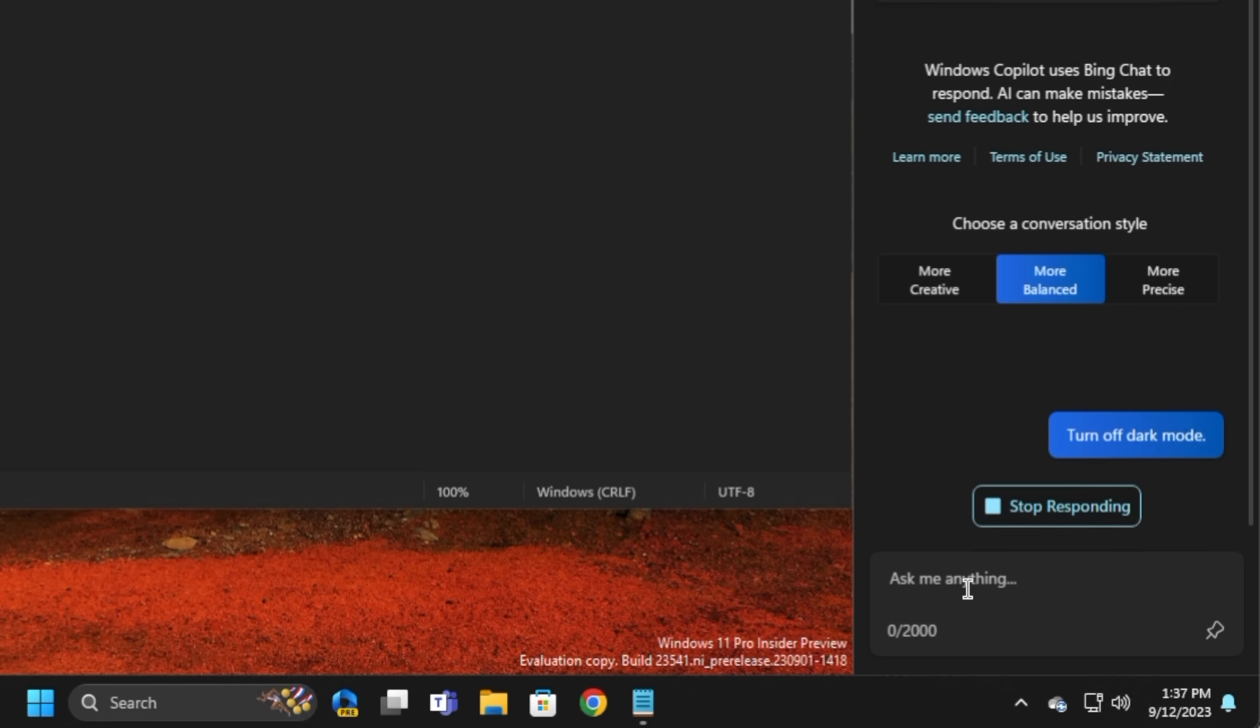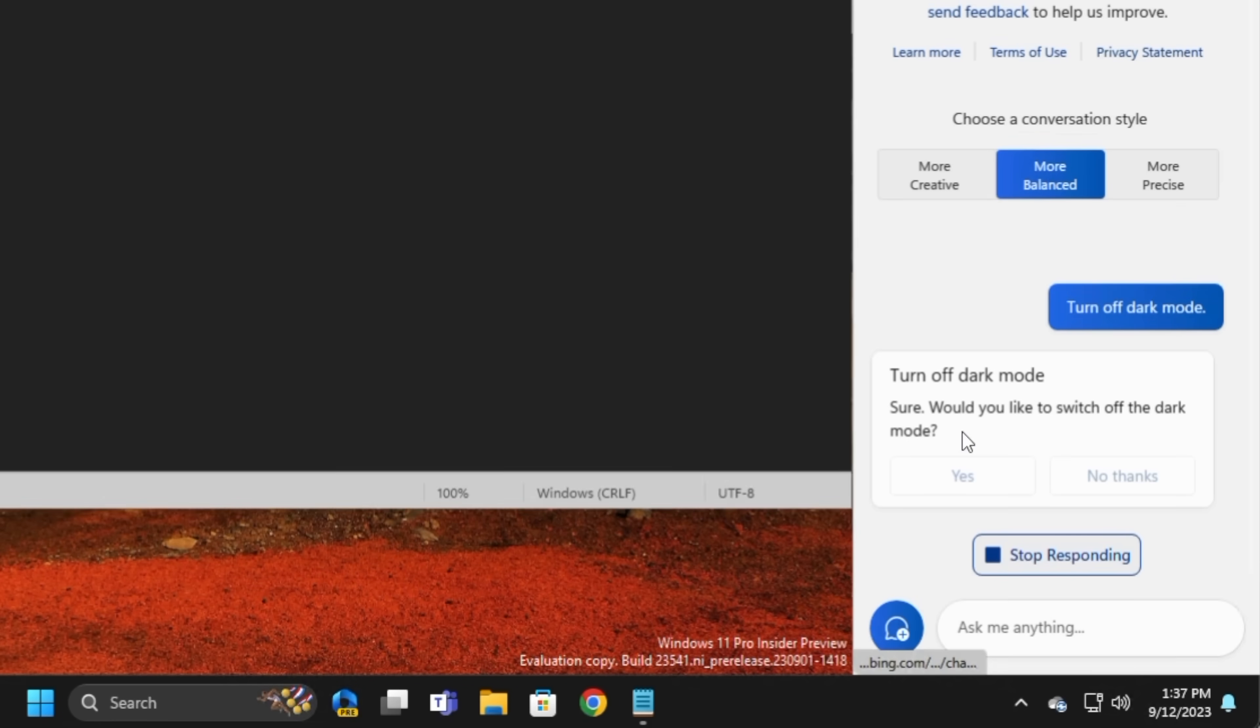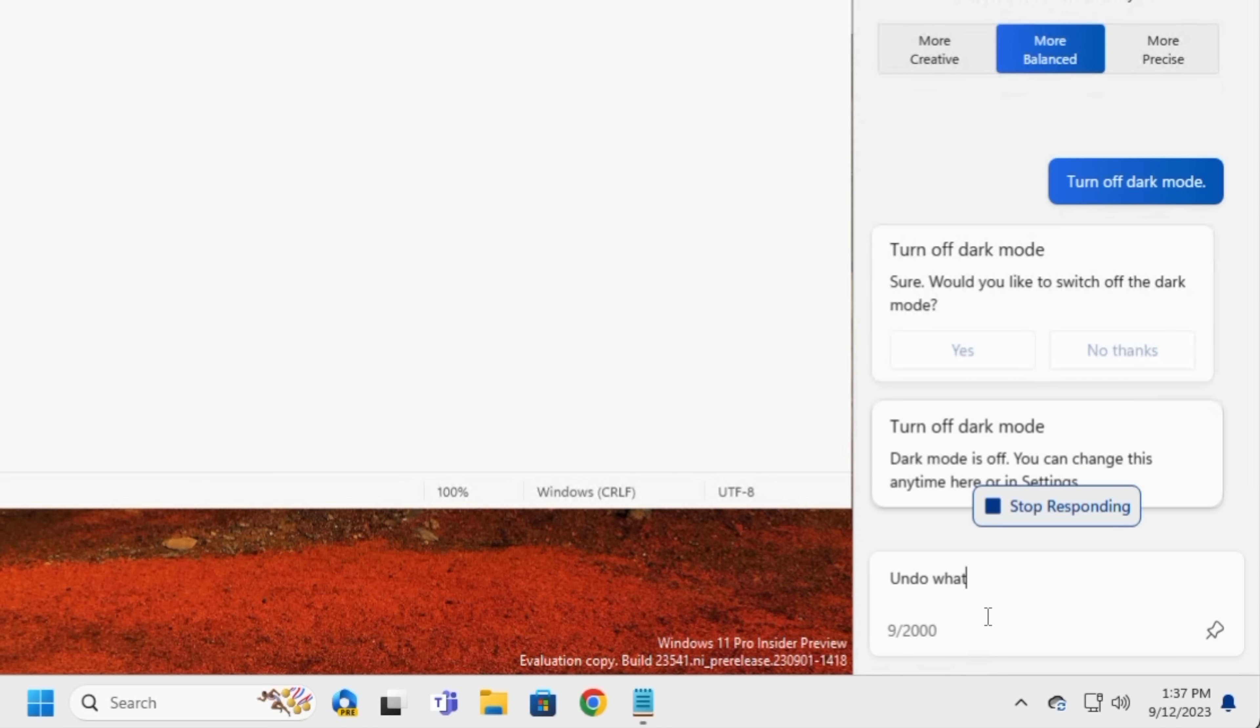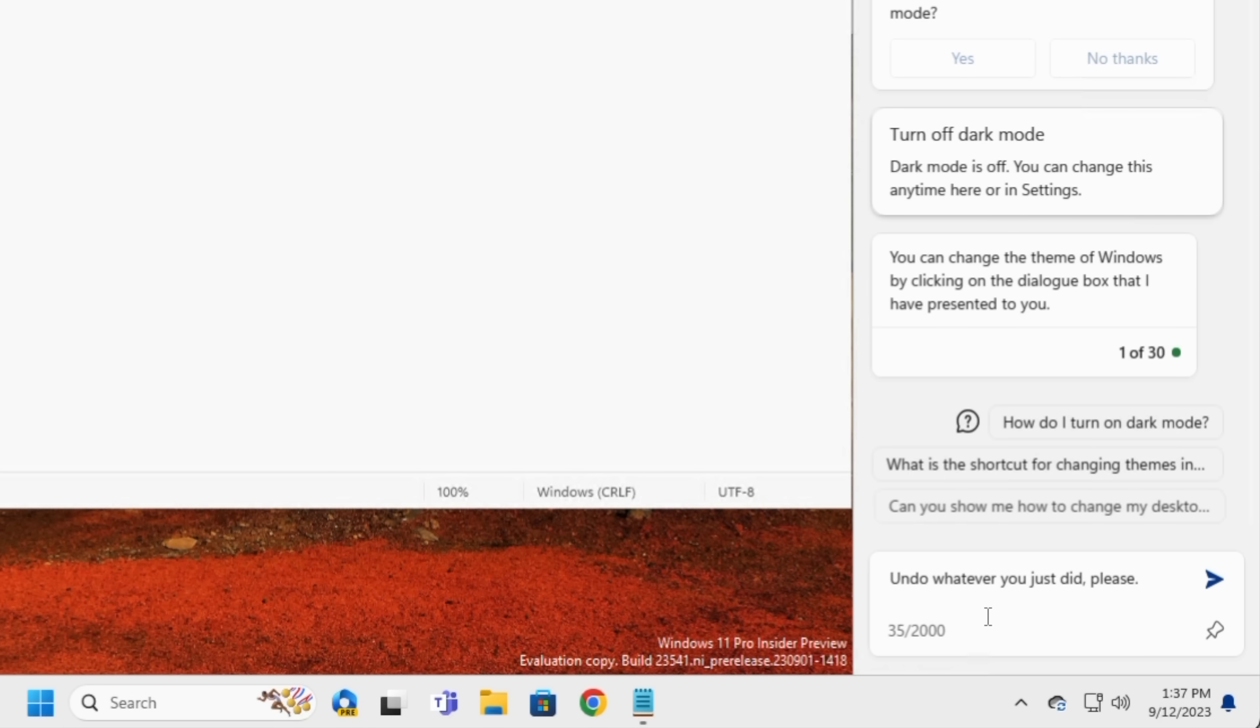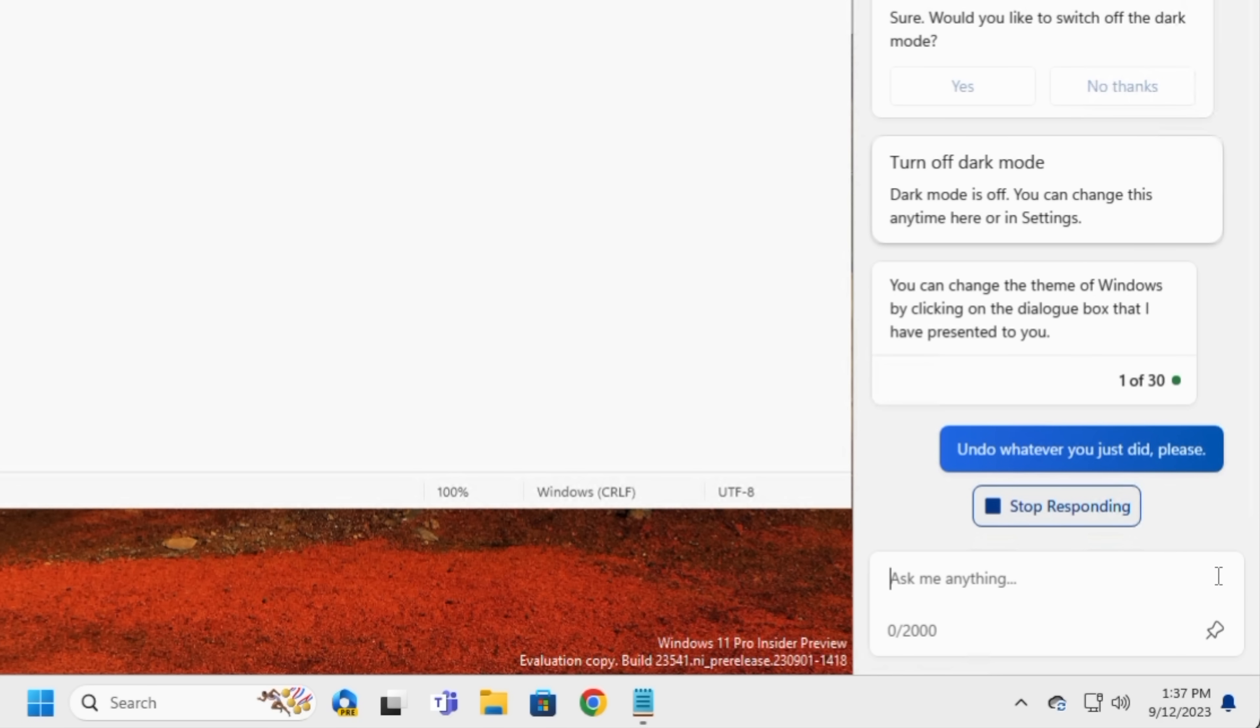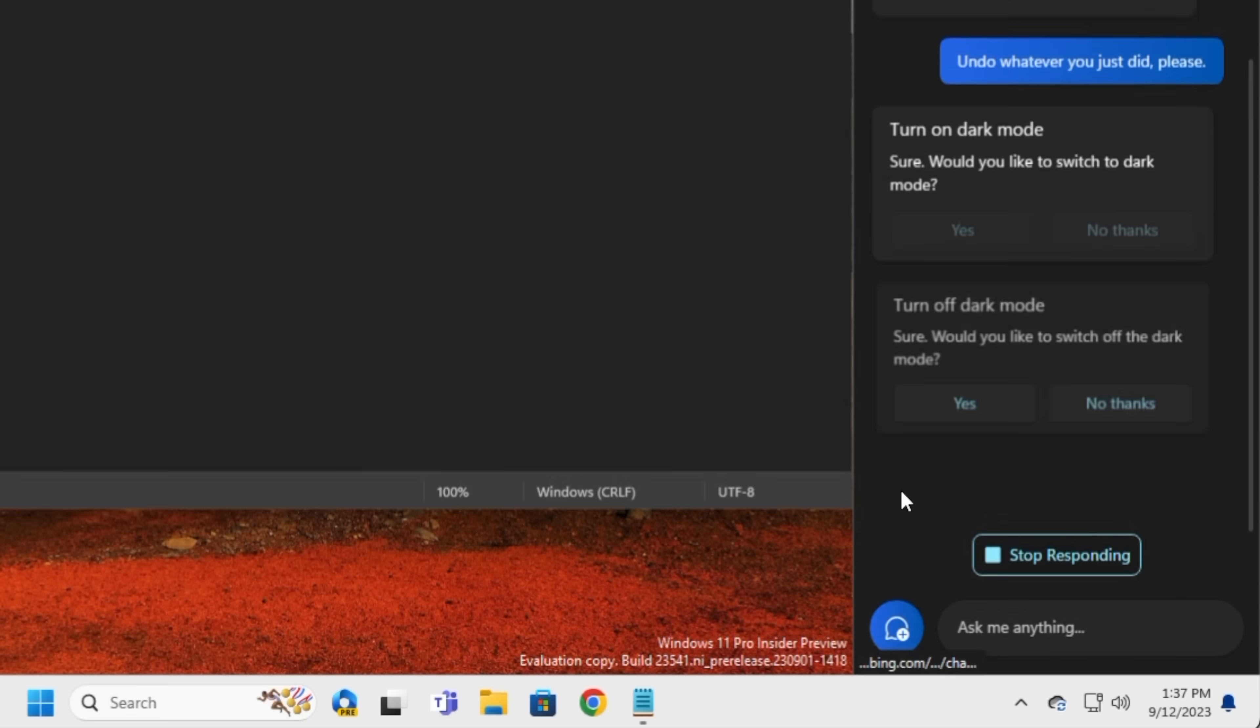I'm going to ask Copilot to turn off dark mode, and it will actually do the steps for me rather than just giving me a set of instructions with which to do it myself. So as soon as we say yes, there we go. Now, since this was AI, I was curious to see if it was smart enough to be able to undo whatever it just did, and so I asked it to do that, and it offered to turn dark mode back off for me. So I say just undo whatever it is you just did, please, and it will go ahead and hopefully, let's see, there you go, turn on dark mode.